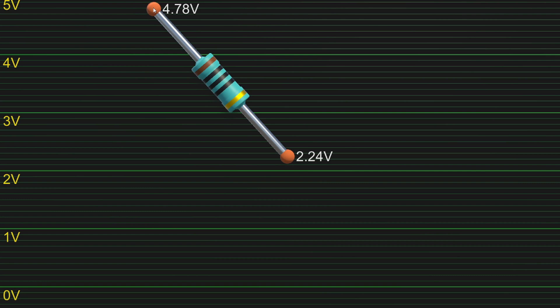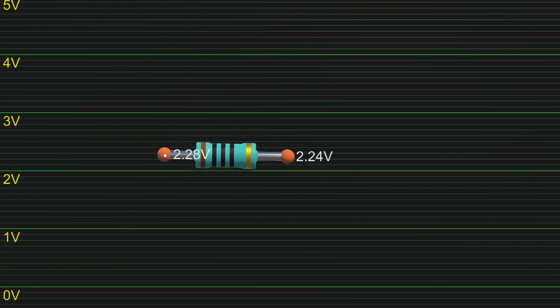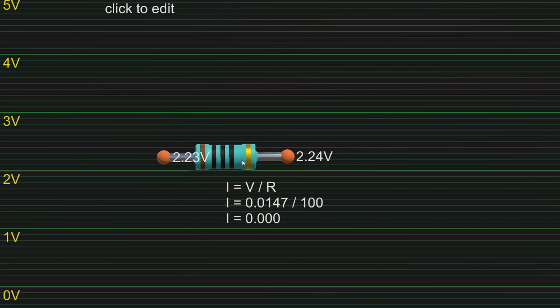And just to be sure, with a voltage of almost 0 over the resistor, the current also becomes near 0.